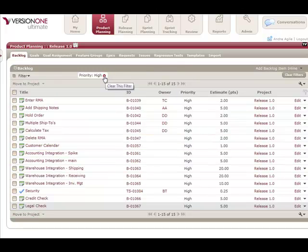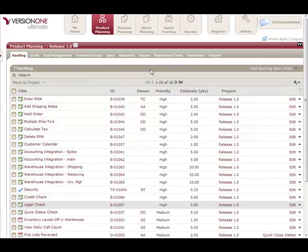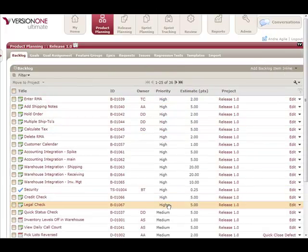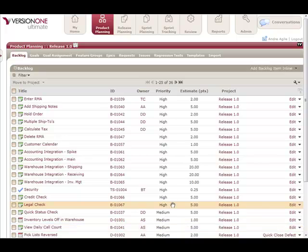Now when I get rid of my priority filter, I see the full backlog and all of my high priority items are sitting at the top of the list.